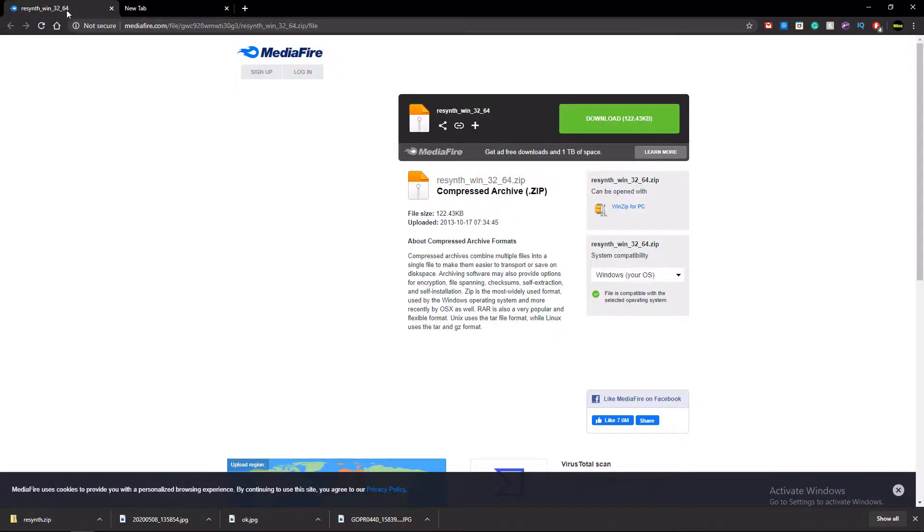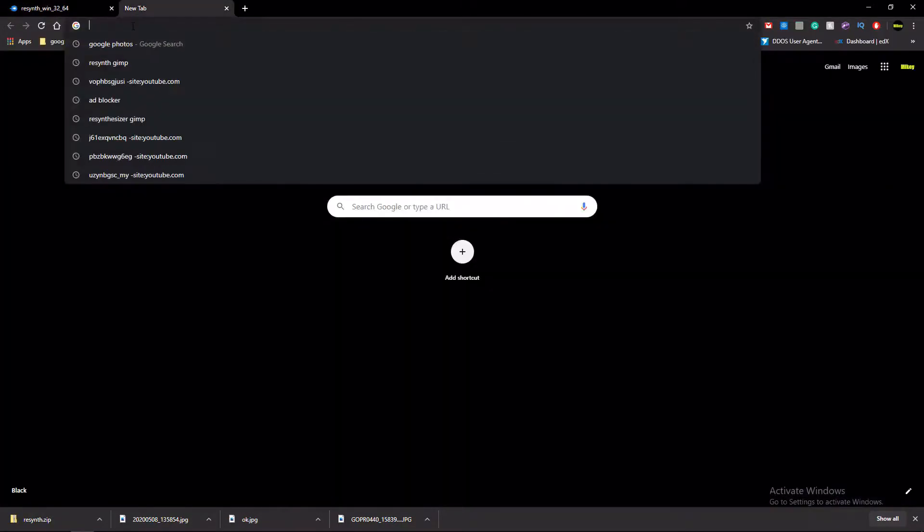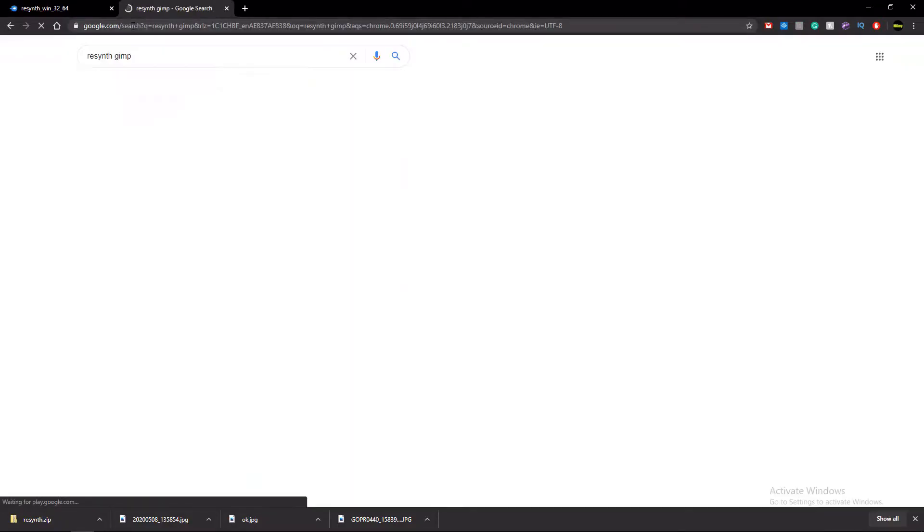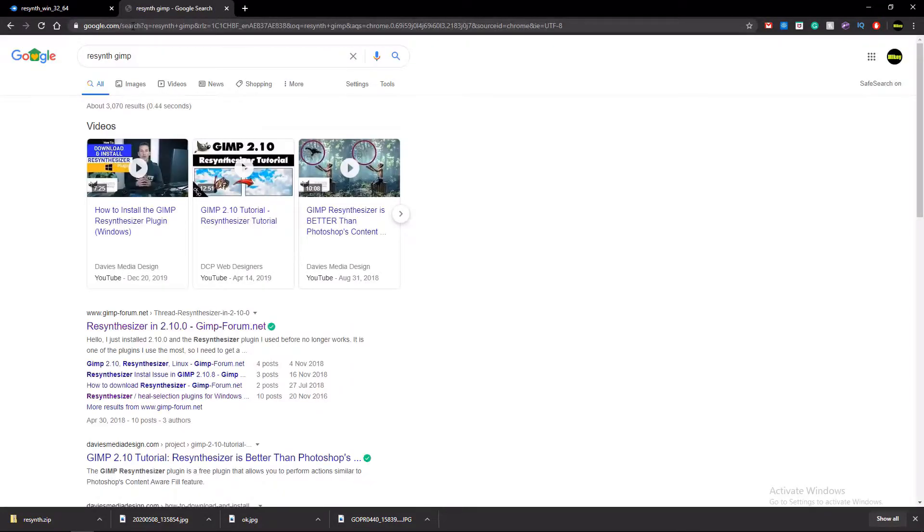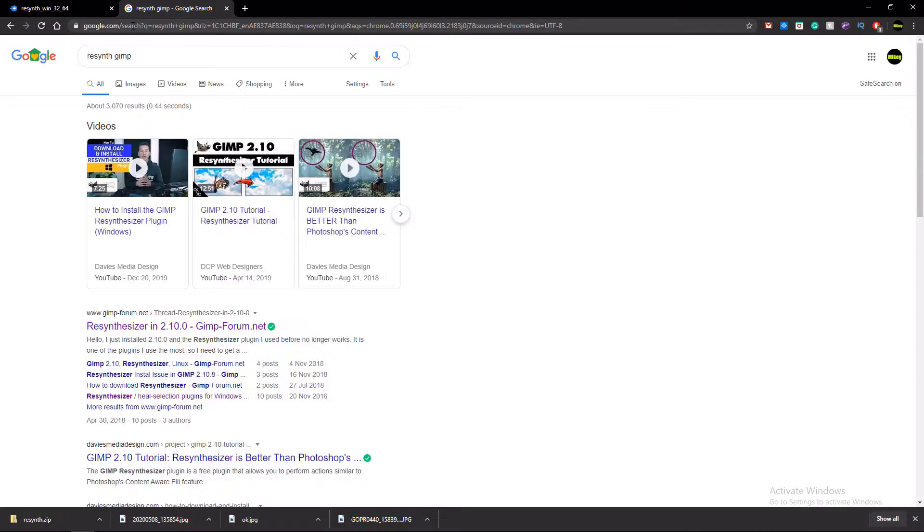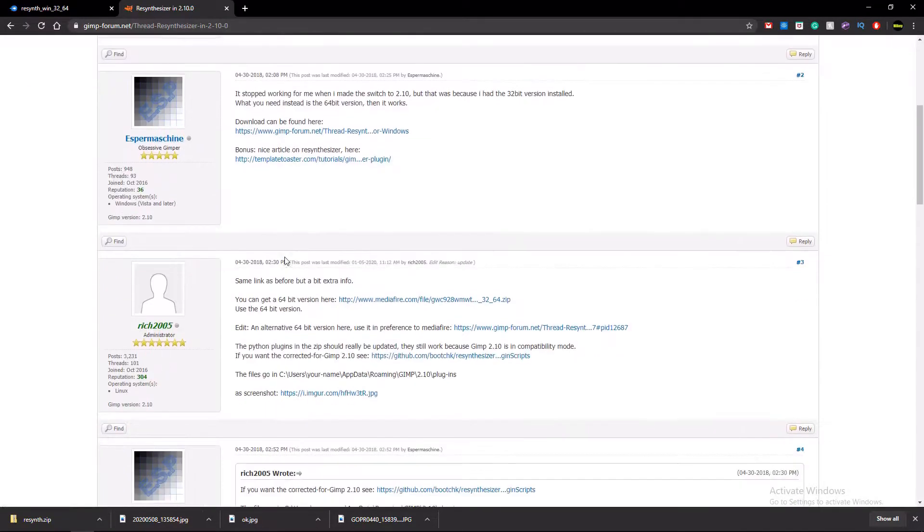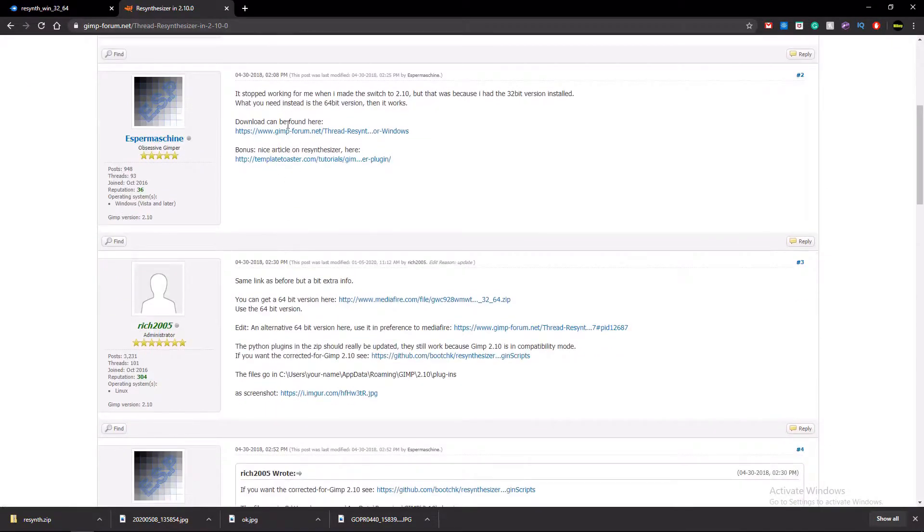So you need to find yourself a download link, so just open Resynth GIMP to Google and press enter. Because the media file link has changed, just type Resynth GIMP in, and then the first link should be to the GIMP forum, and then it will suggest the link.